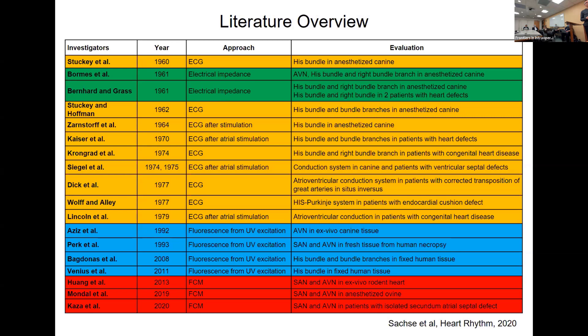The next two decades, starting in 1960, were mostly covered with EKG-based approaches. We learned this morning why it stopped at that time. One reason was that cardioplegia was used in surgery and that shuts down the conduction system. So the signals we need cannot be accessed in a cardioplegia heart — you would need a heart that is still beating. That's where electrical signaling works.